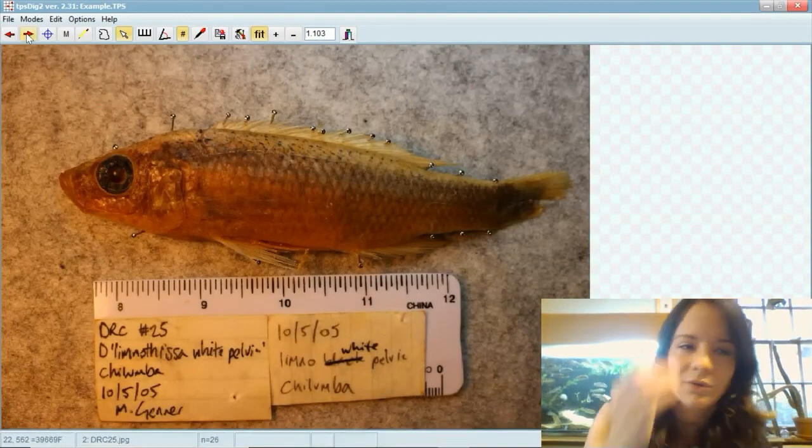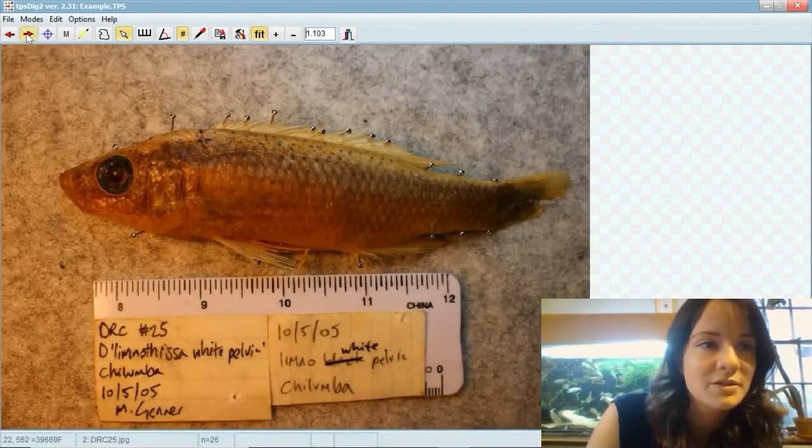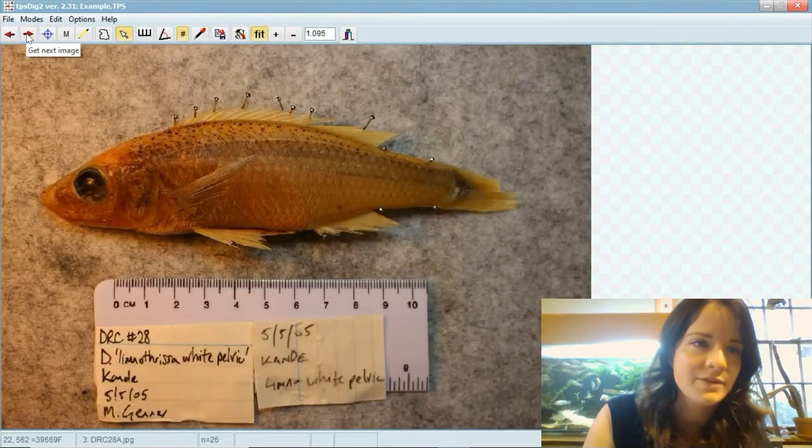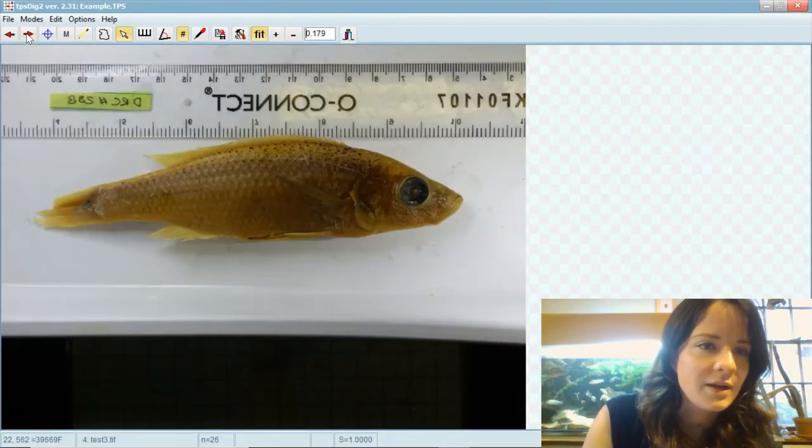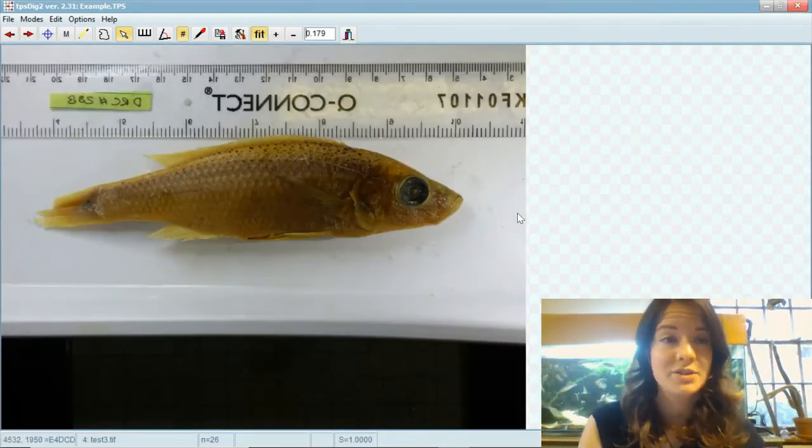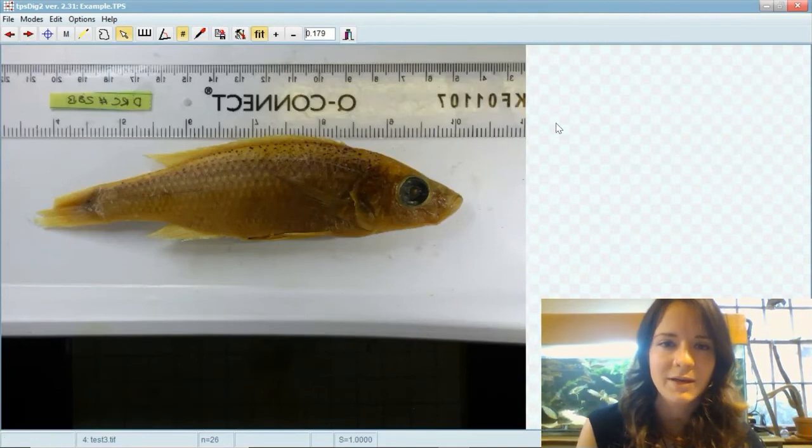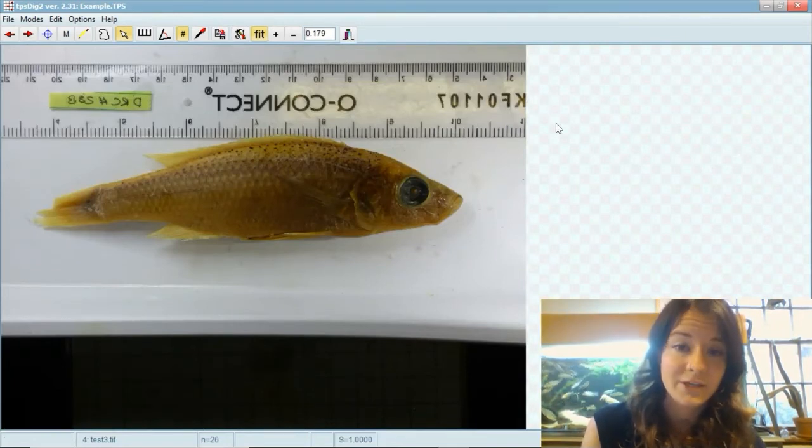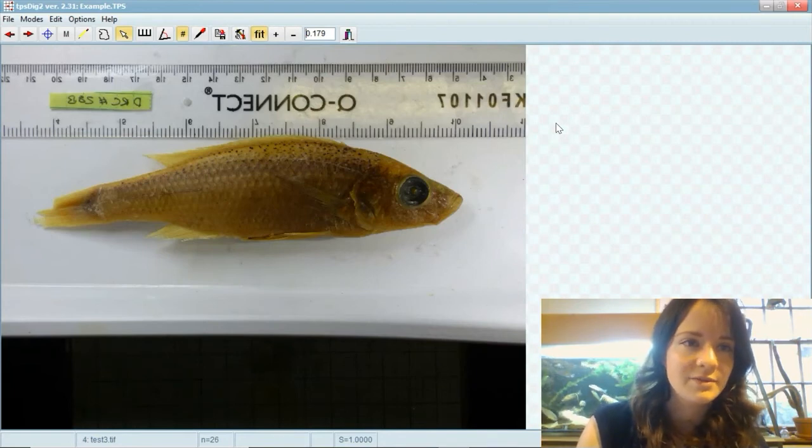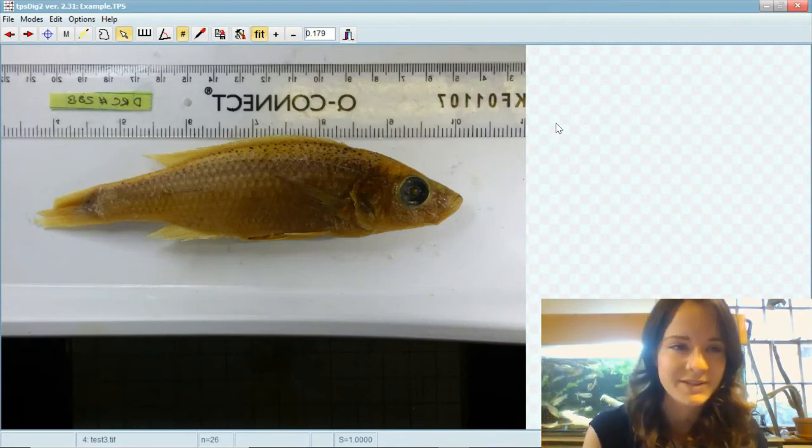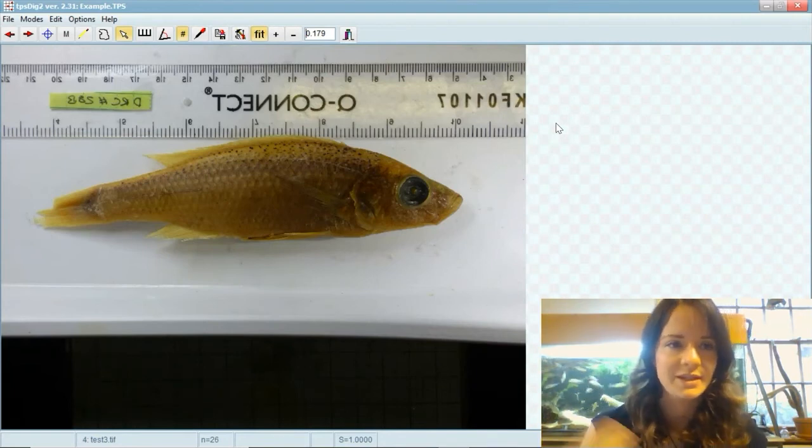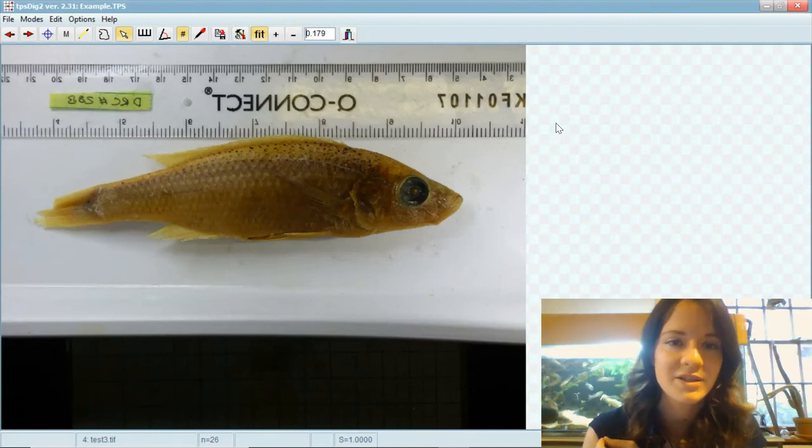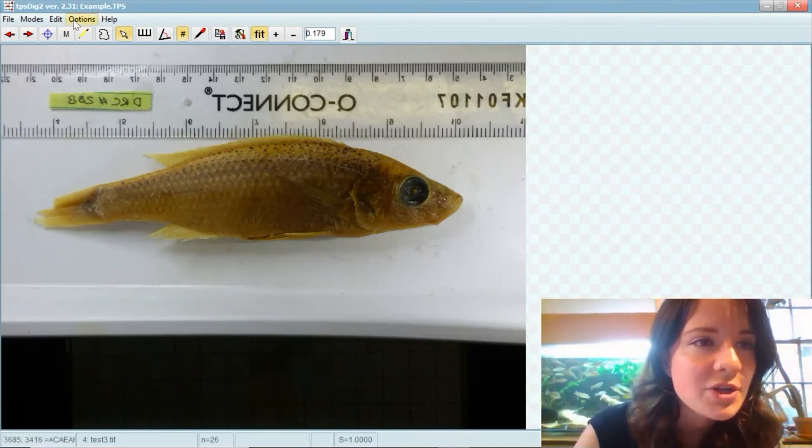So you've got all your fish and all the pictures, here we've got them all facing left, and then you've got one photograph which is the wrong orientation. Normally you'd have to flip the actual photograph and then rebuild the landmark file using TPS util and then open it again in TPS dig. But instead you can just go to options.